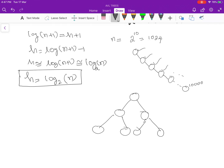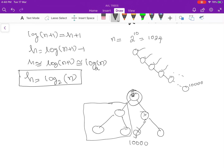In a balanced tree, the number of comparisons needed in the worst case equals the height of the tree. At each node, if the search value is greater than the current node's value, we discard the entire left subtree — which is half the total nodes. So in the worst case, the number of comparisons equals the height of the balanced binary tree.